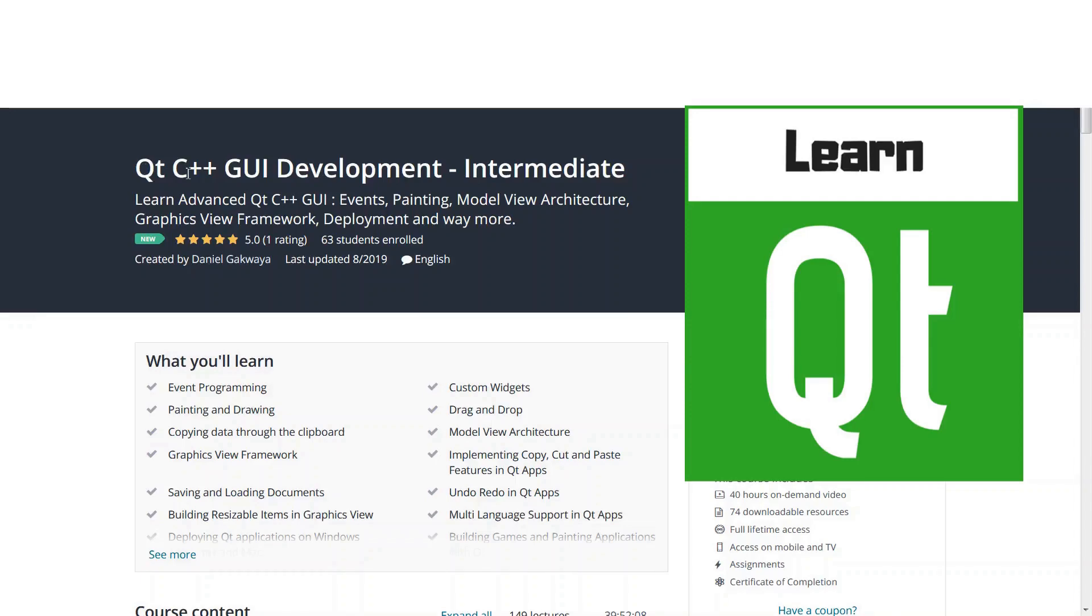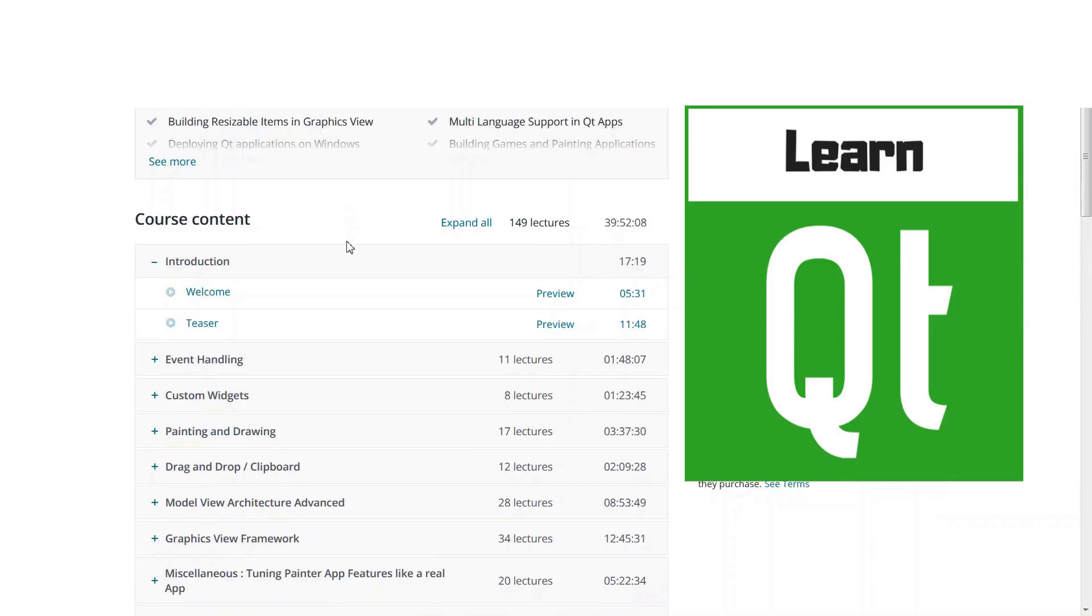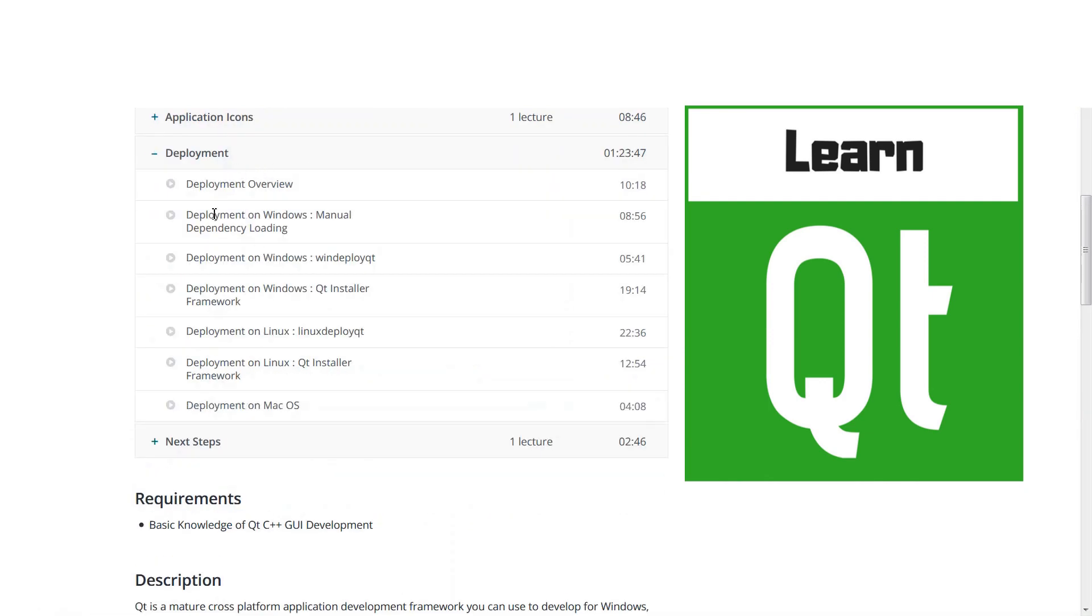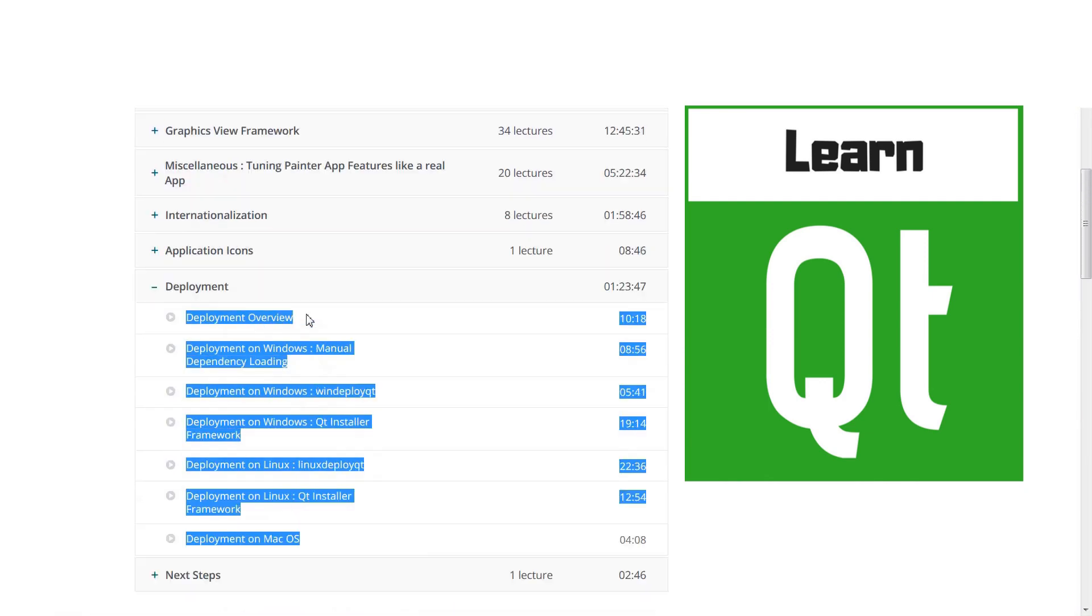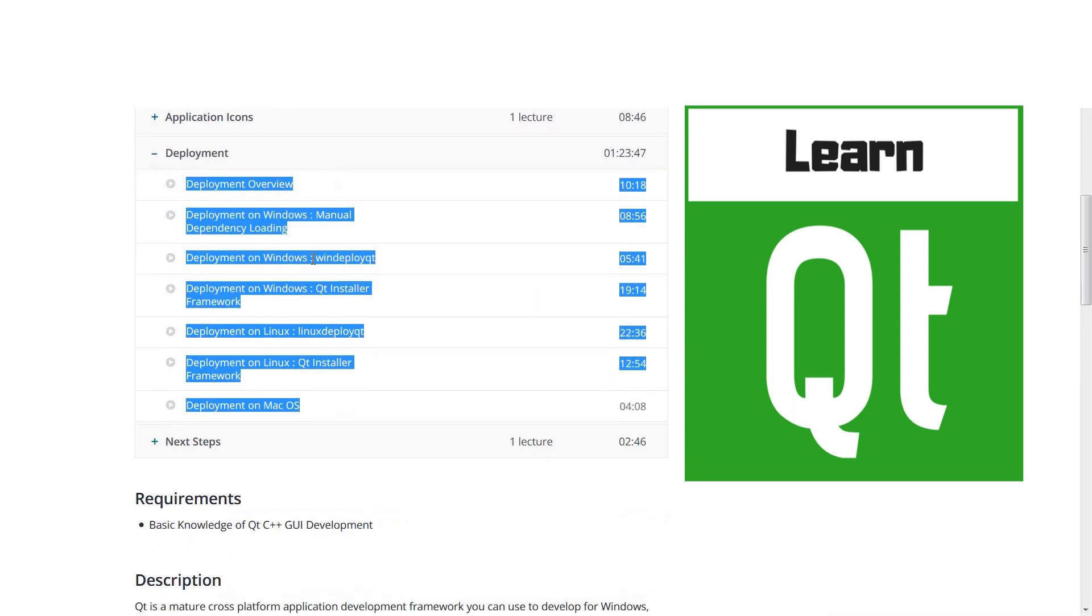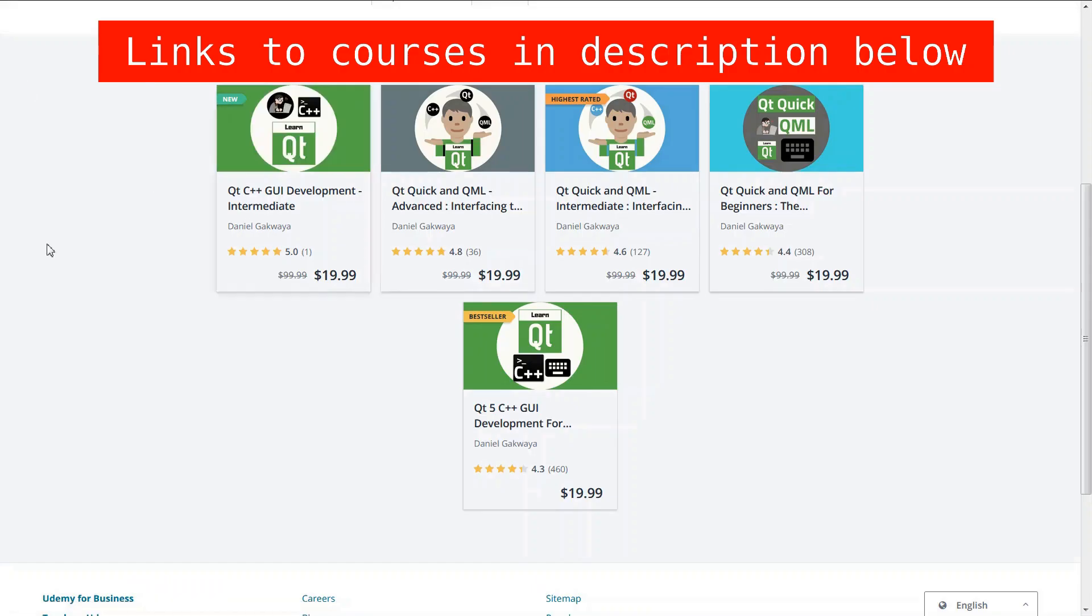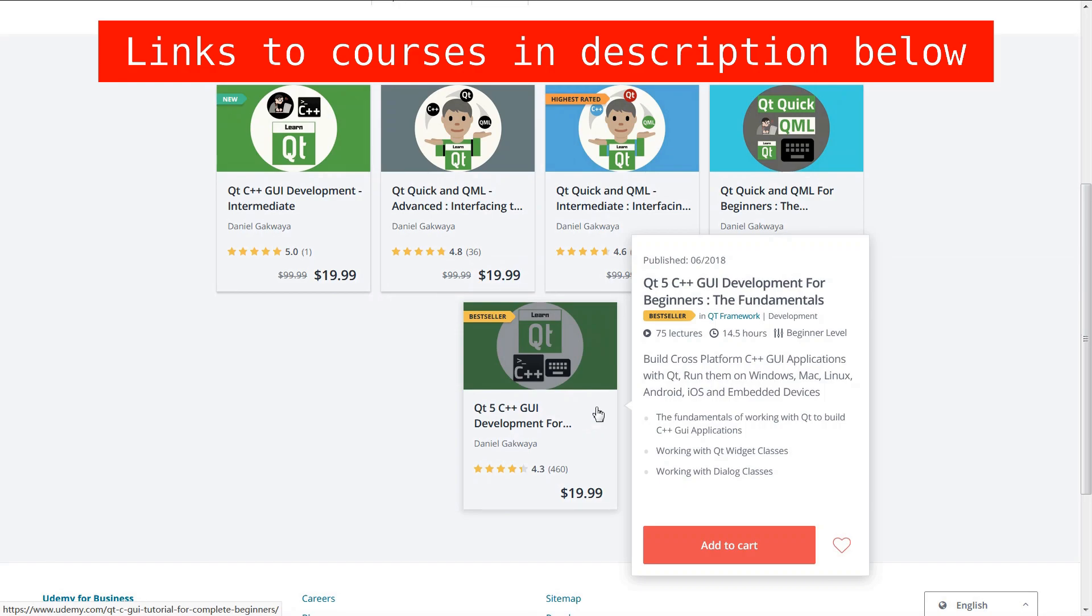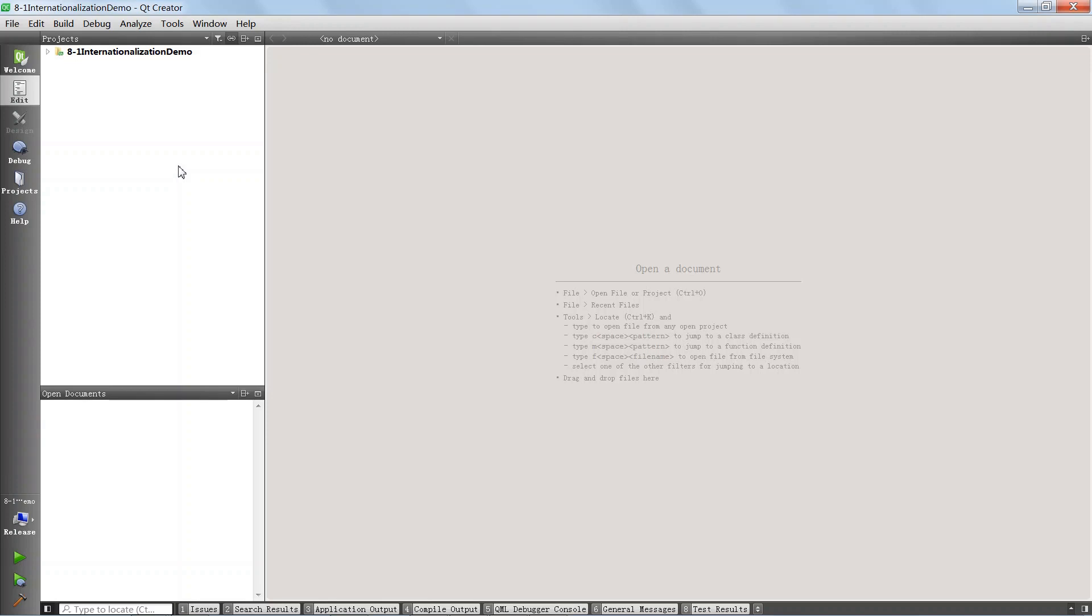This video is part of our Qt C++ GUI Development Intermediate course. It is this chapter on deployment and we will be deploying the application we build in the course on Windows, Mac and Linux. The link to the course is shared in the description below. You can also check out the other courses we have on Qt. You can learn about Qt Quick and Qt Widgets. In this lecture, we're going to see how you can deploy your Qt applications on Windows and we're going to be using Painter App as a use case.